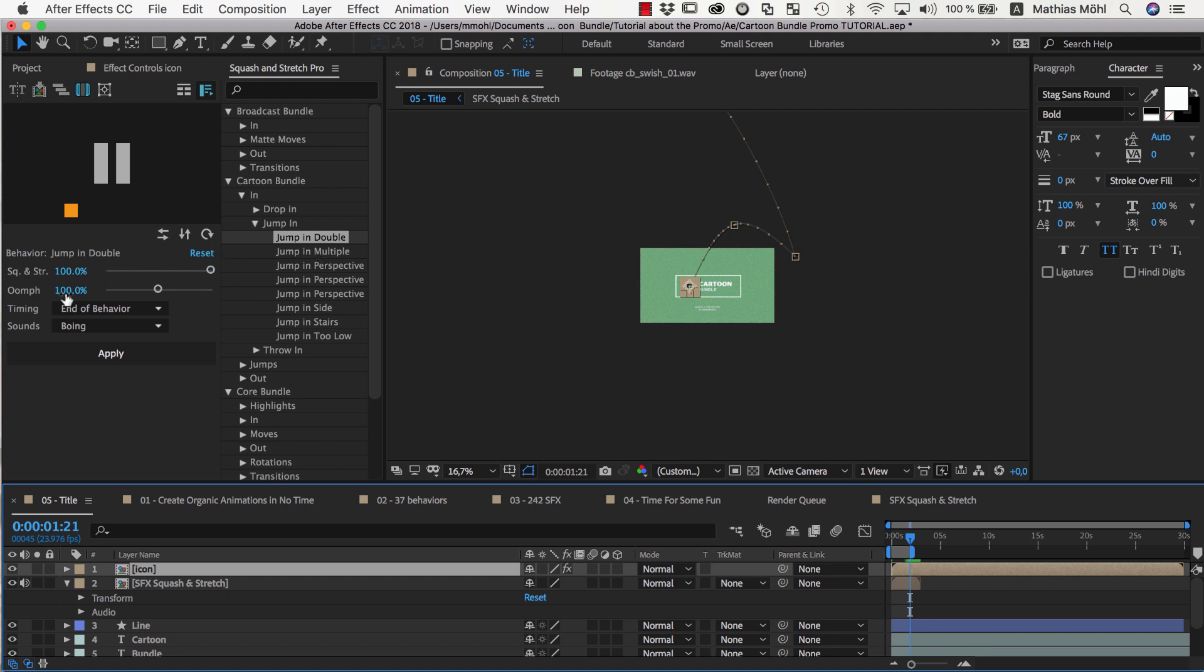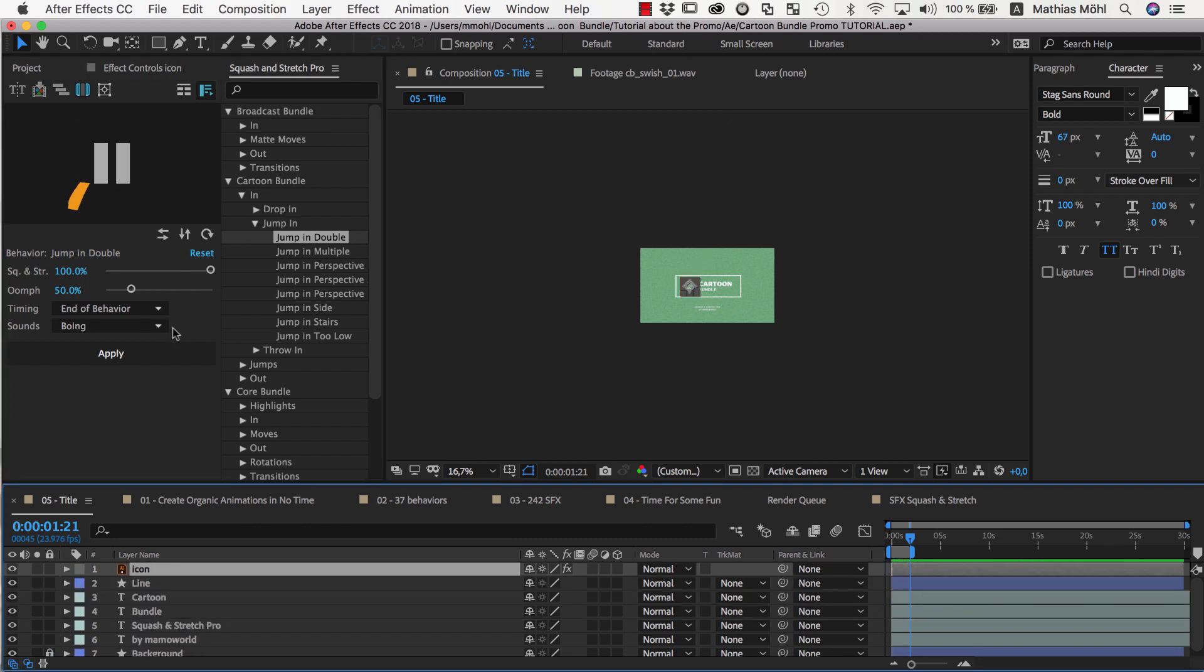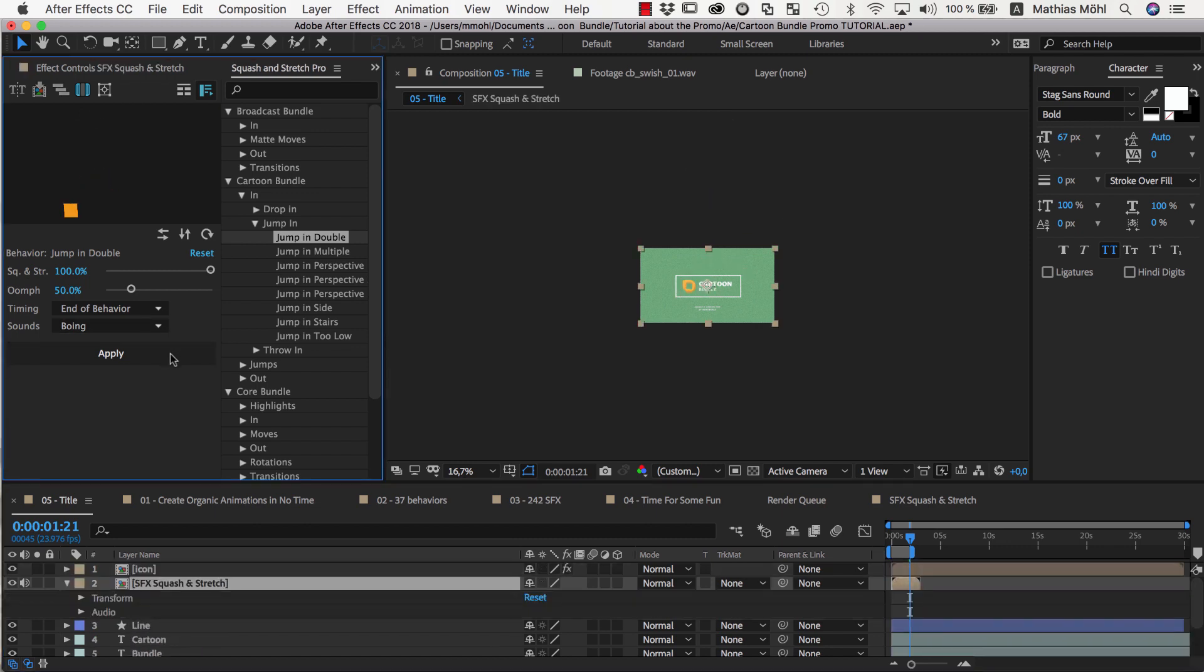So we want this entire movement to be about half as big. To do this, we set the oomph parameter to 50%, undo the last application of Squash & Stretch, and apply it again.